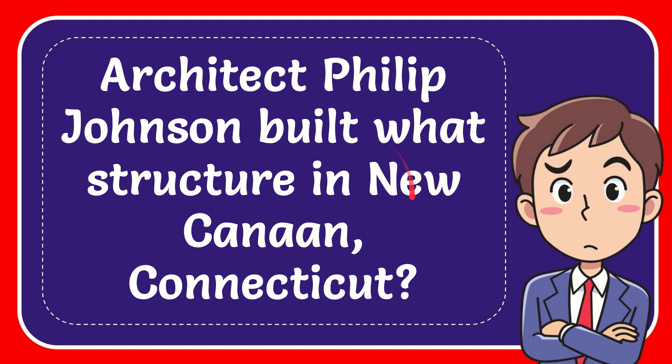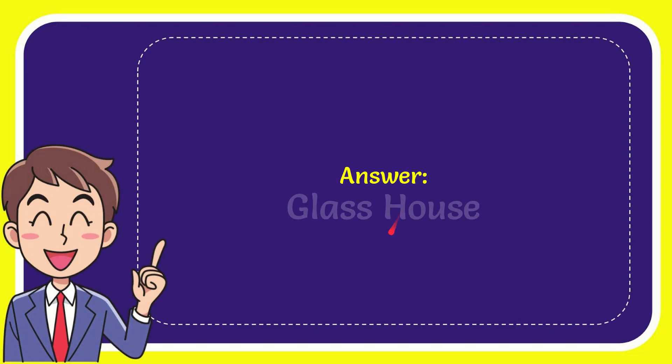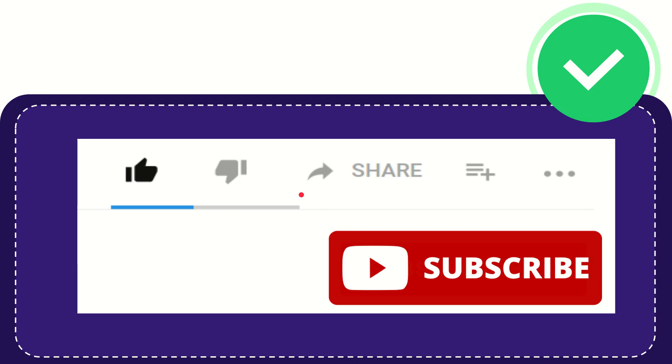In this video, I'm going to give you the answer for this question. The question is: Architect Philip Johnson built what structure in New Canaan, Connecticut? The answer for this question is Glass House. That is the answer for the question.